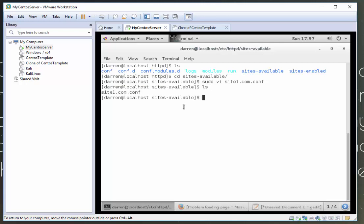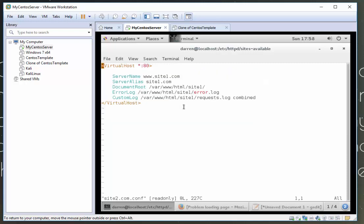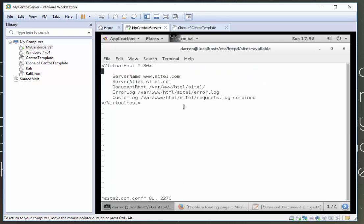Let's make sure that's there. And now let's do sudo cp. We'll take a copy of this. Site one dot, we're going to call it site two dot com dot conf. Let's do ls here. Perfect. Let's go vi site two dot com dot conf. Oh excuse me, I'll come out of this. So sudo vi site two dot com dot conf.